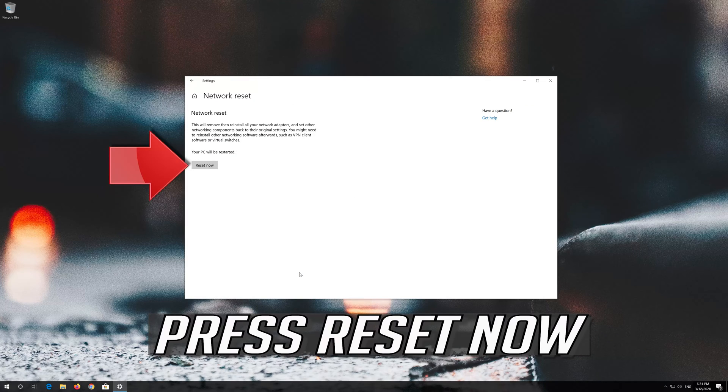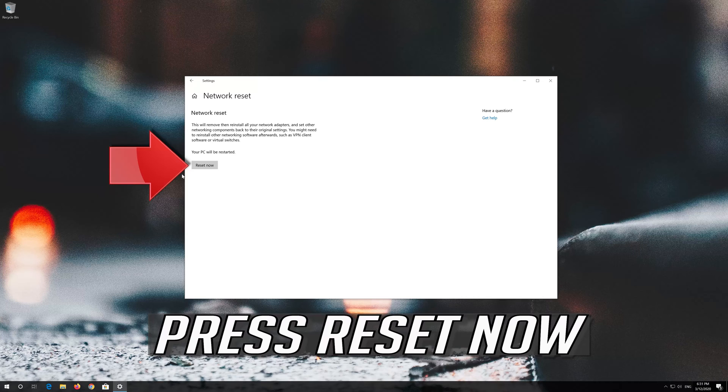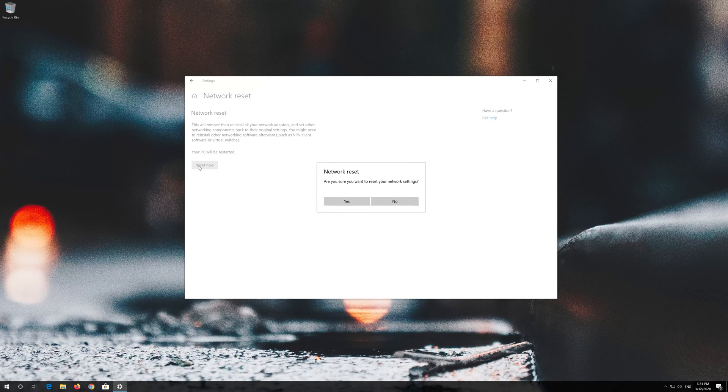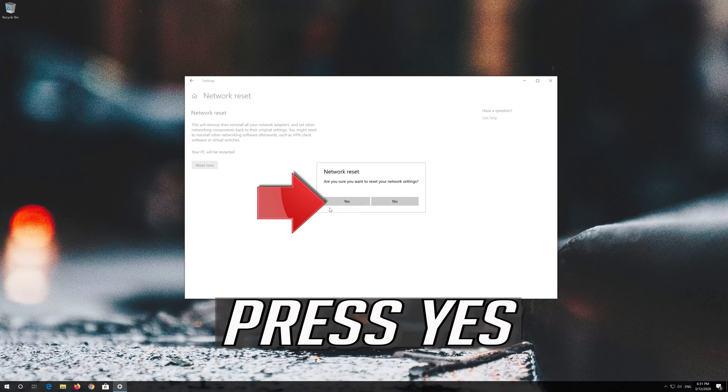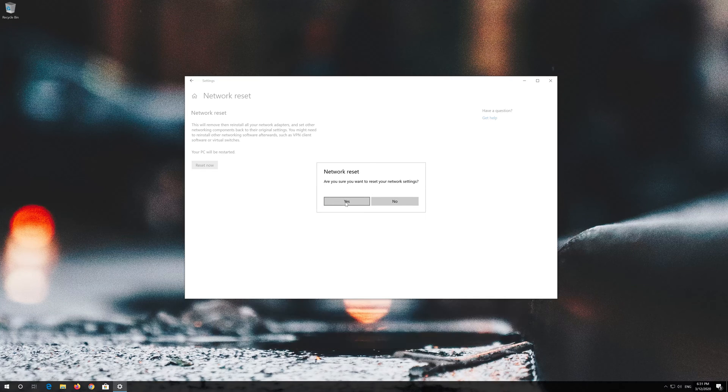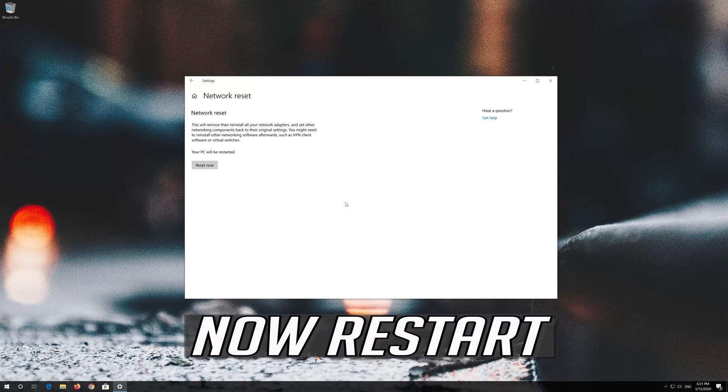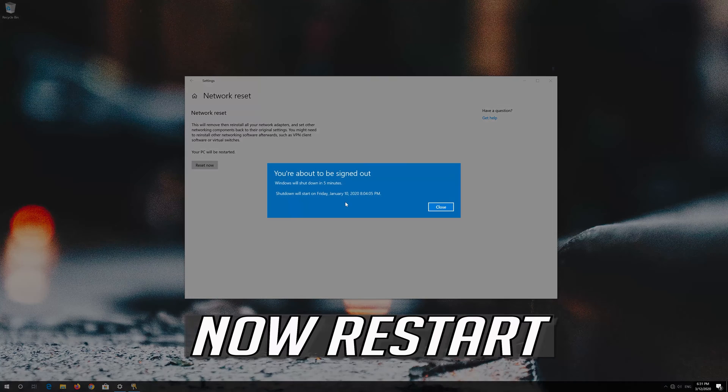Press reset now, then press yes. Now restart your computer.